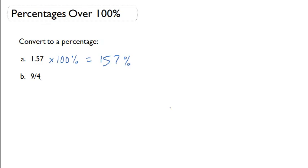With a fraction, I'm still going to convert it the same way. First, I'm going to write it as 9 over 4, and now I need to come up with an equivalent fraction that has 100 in the denominator.